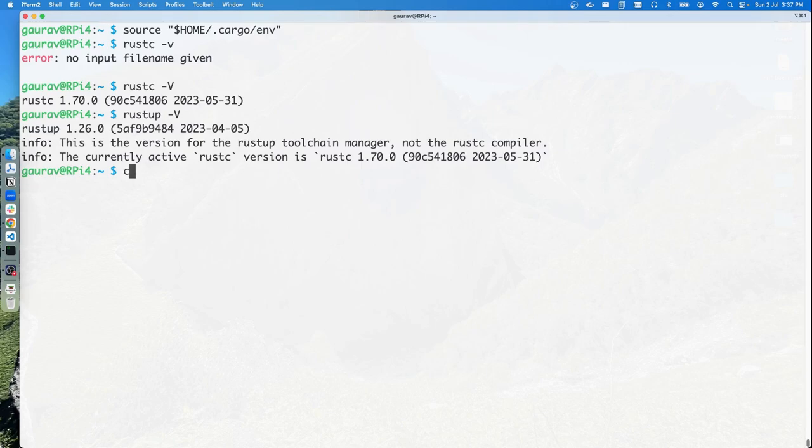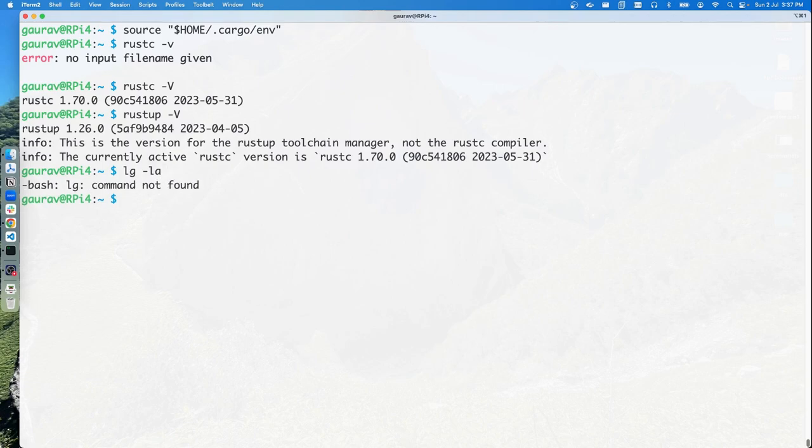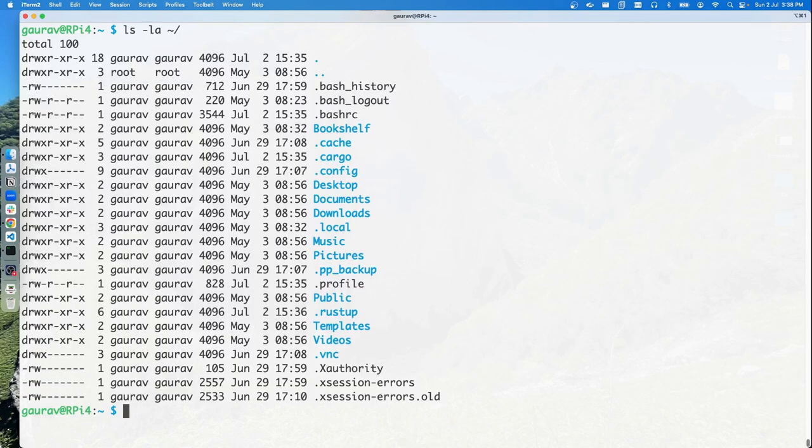You can also take a look at the home directory with ls hyphen l a. If you look at the home directory, you should see rustup and we should also have cargo. So we are all set to go ahead with our first project.